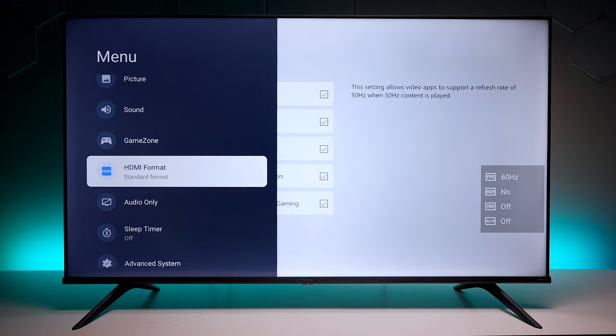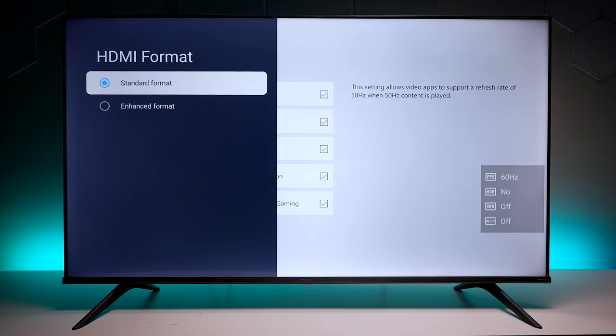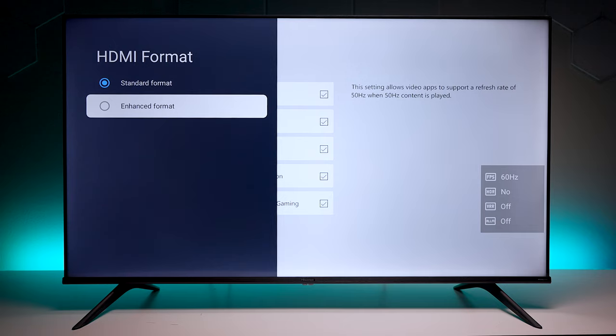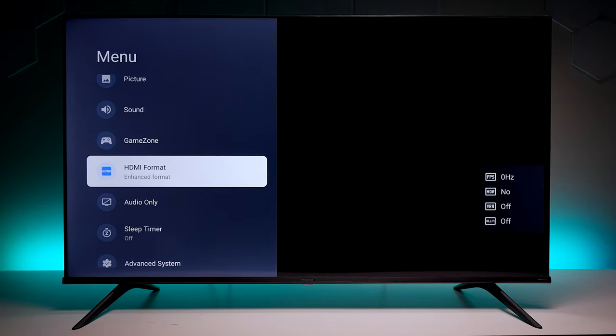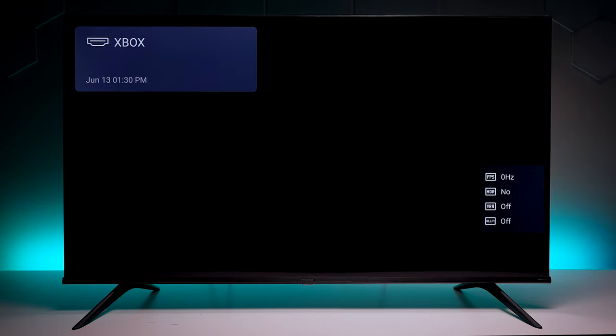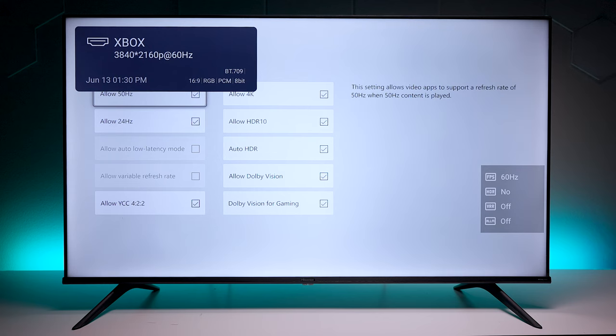Now we have this turned on. What you want to do is go back and then go down to where it says HDMI format. This is very familiar. Anytime you buy a Google TV you have to go turn this on.